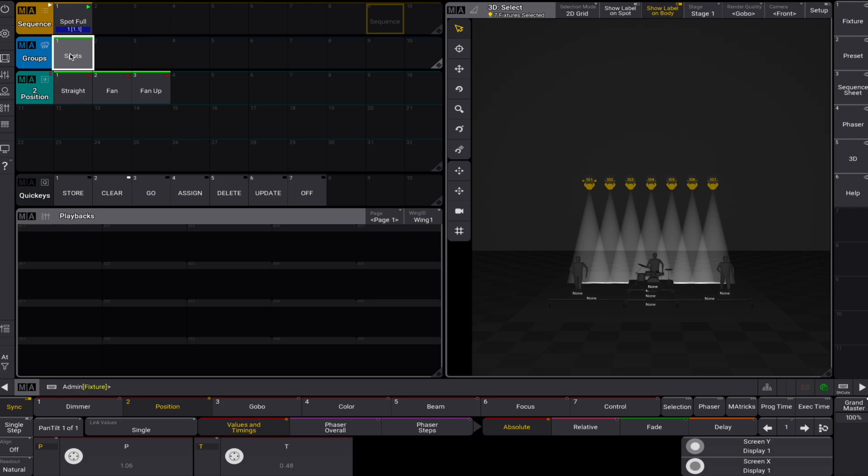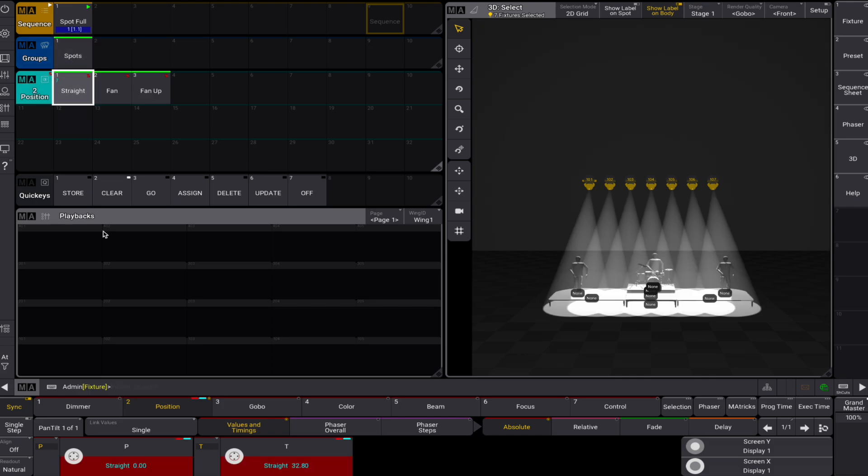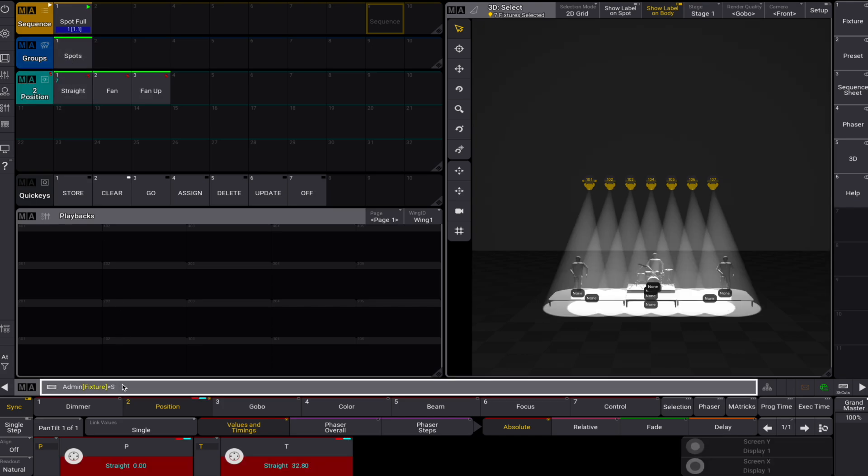Let's select the nice position preset and type store default. We can also press the MA and the dot key to use a shortcut.